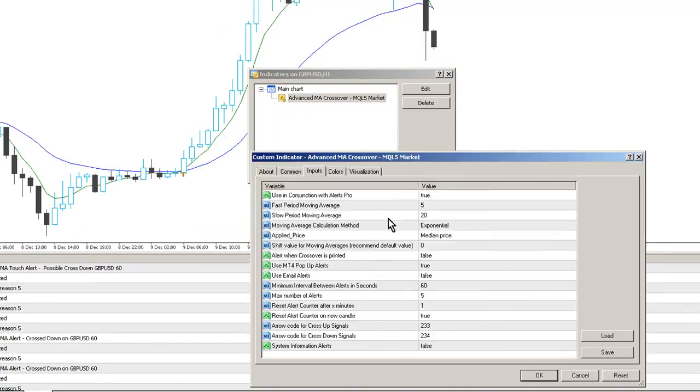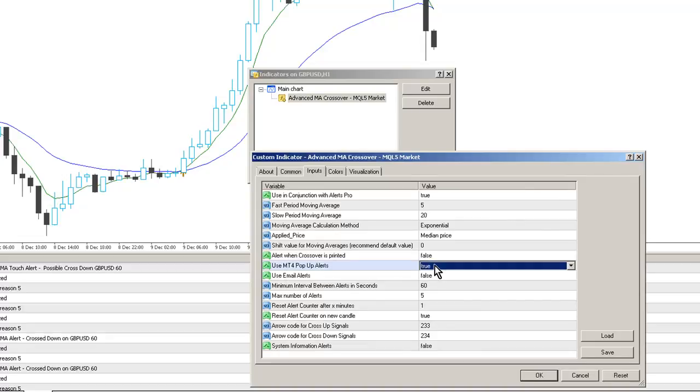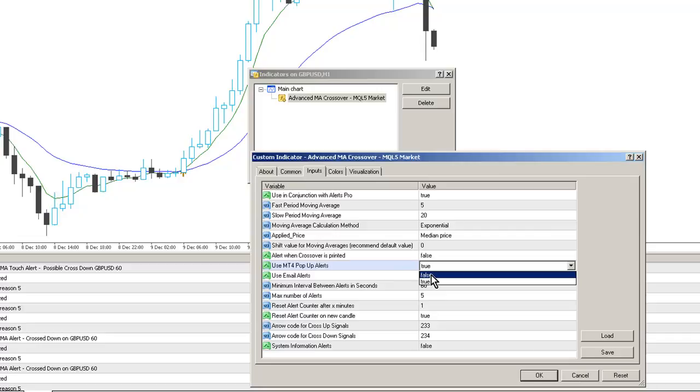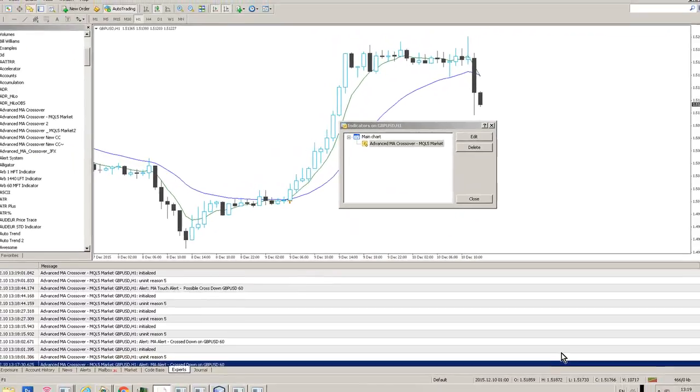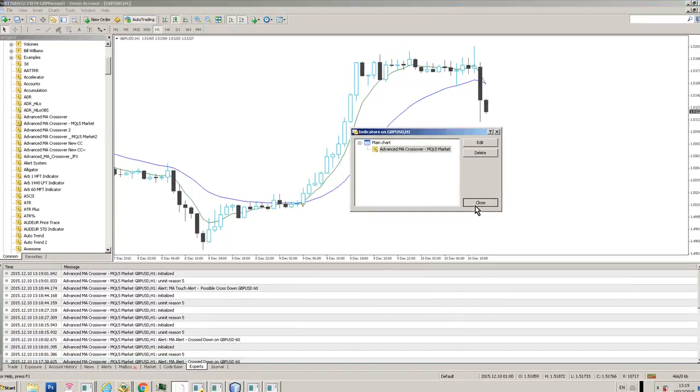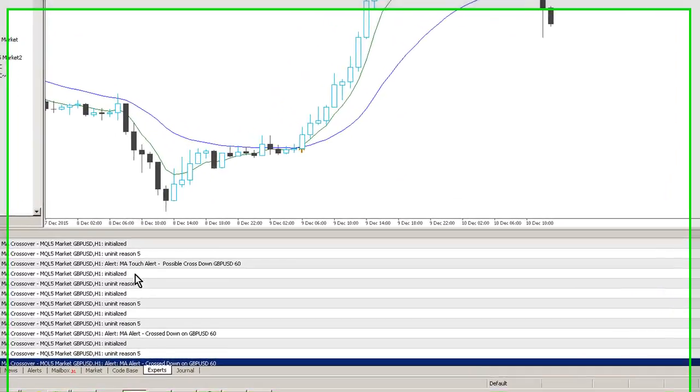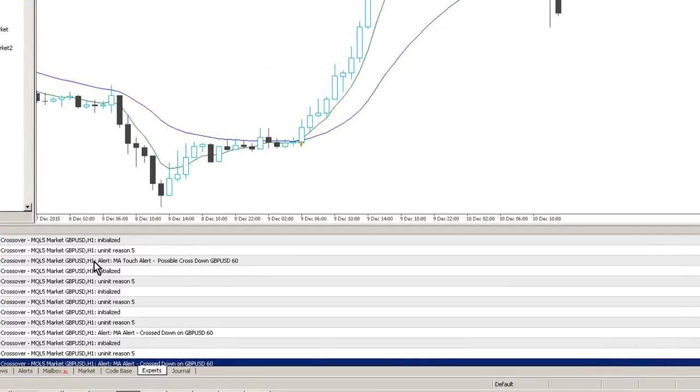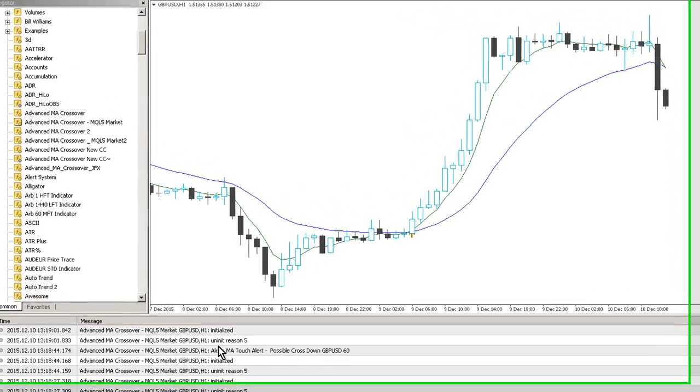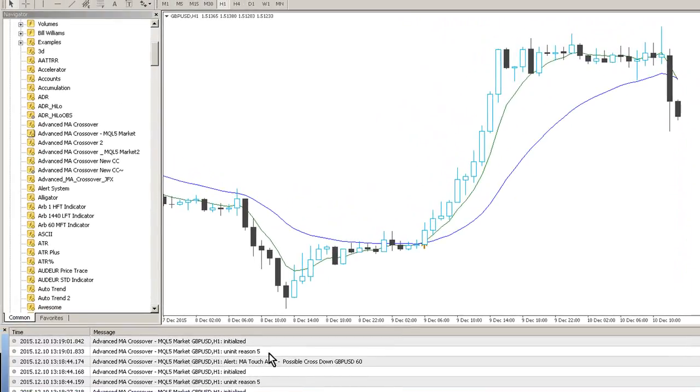Let's have another look at what else we have. We've got Use the MT4 Pop-Up Alerts. If I set that to False, we won't get any pop-ups anymore, but we will see the alert being triggered in the Experts tab down here. When a tick comes in, you'll see basically an MA Touch Alert, possible cross down, etc.